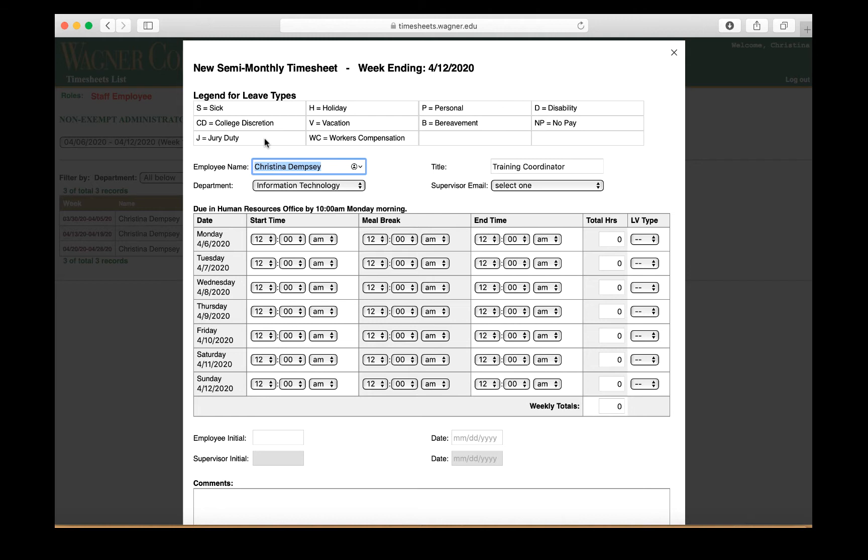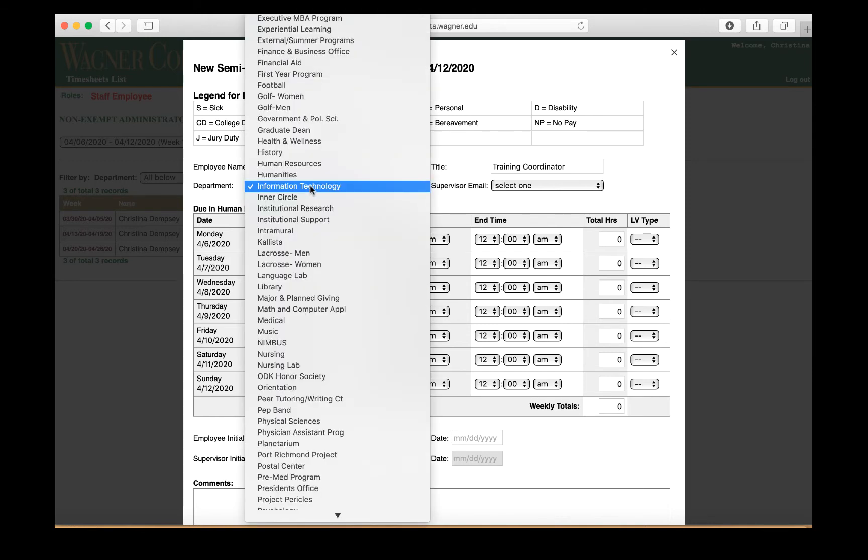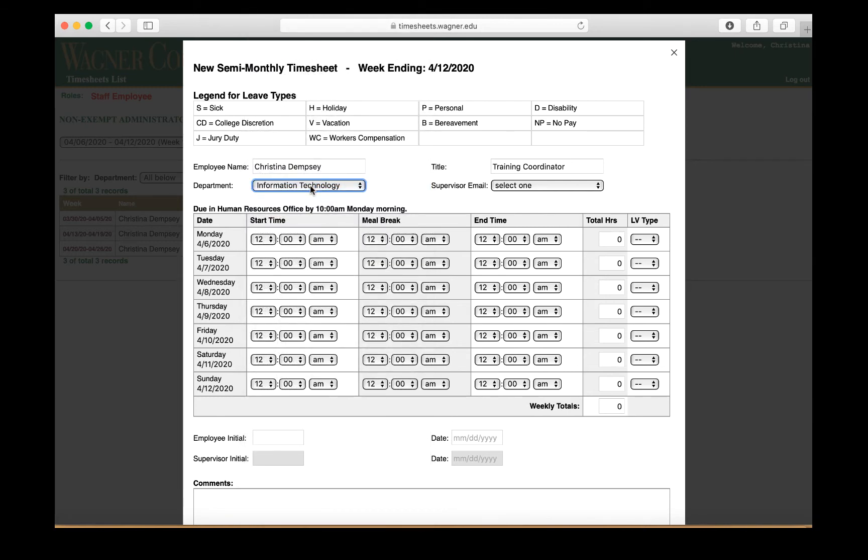This screen will come up here and at the top you have the week ending, and you also have a legend for leave types that you will use down below here under LV type. Your name will show up here automatically in employee name, and under department, you'll have to choose whatever department that you are a part of from the drop-down menu. Your title will be listed here as well, and then you'll just have to click your supervisor email from the drop-down menu here.